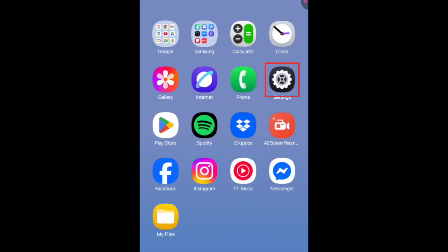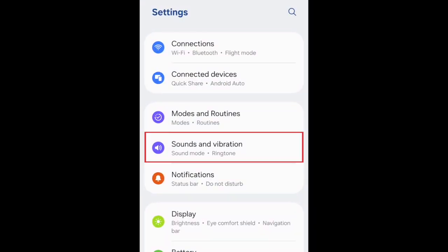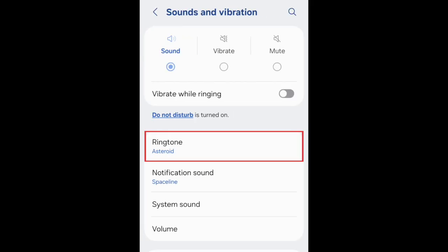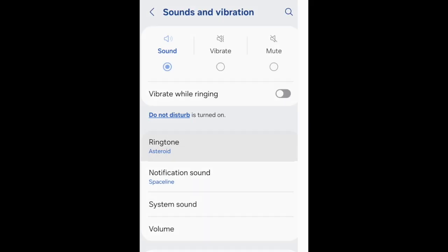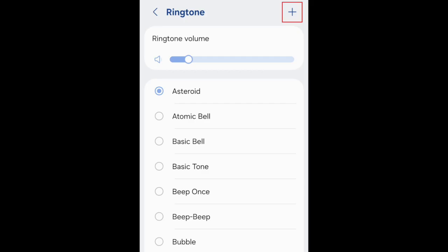Open your Settings app and select Sound & Vibration. Select Ringtone. Tap the plus sign in the top right corner to create a new ringtone.